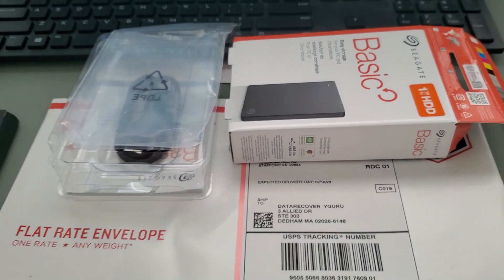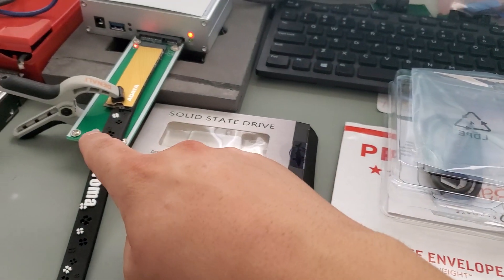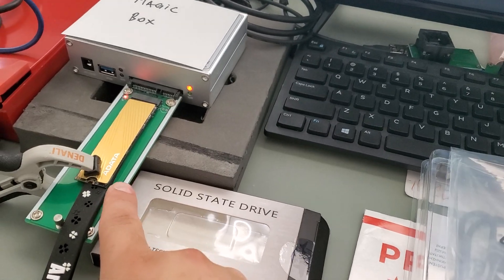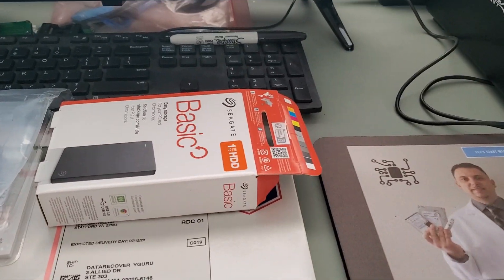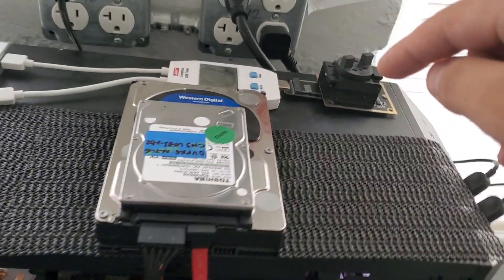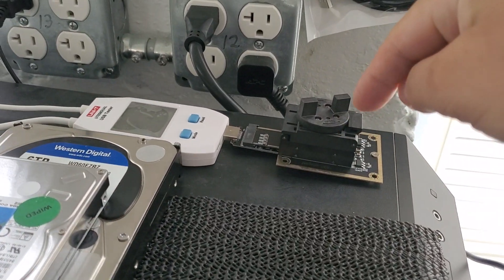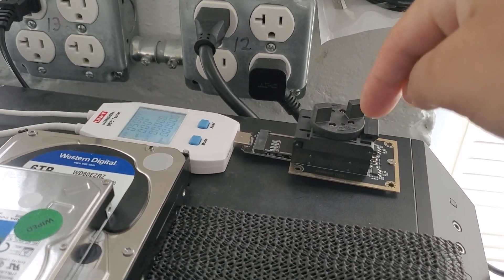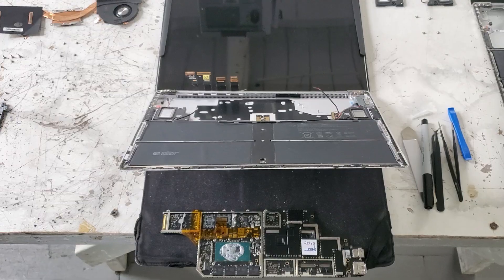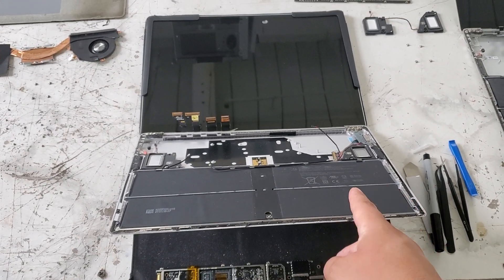If you need help with any kind of solid state ADATA or any other brands, for example, here we are doing a Microsoft Surface chip-off data recovery. Let me show you the machine.